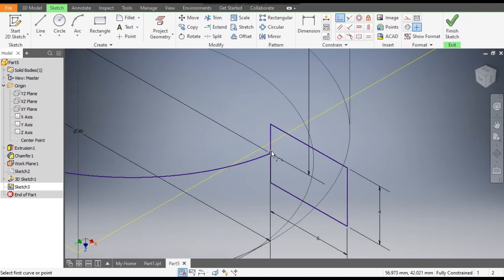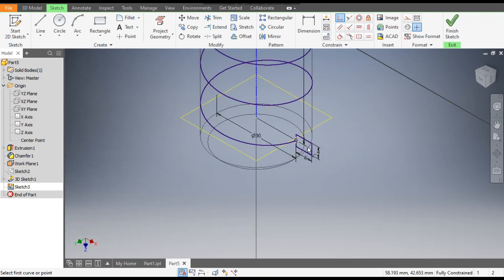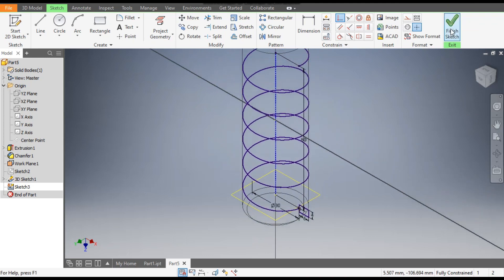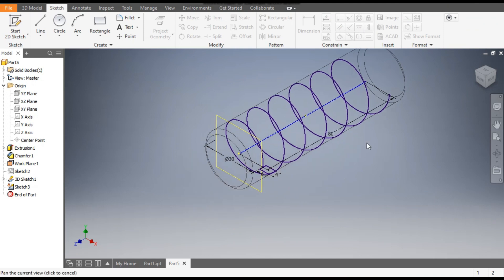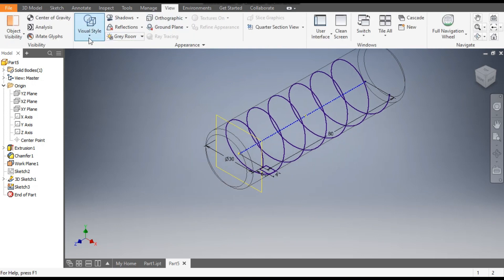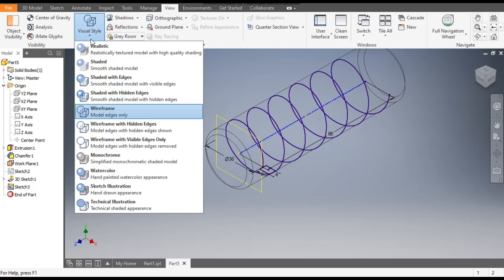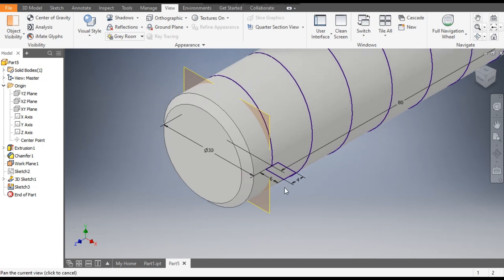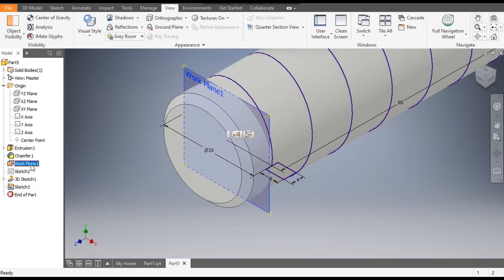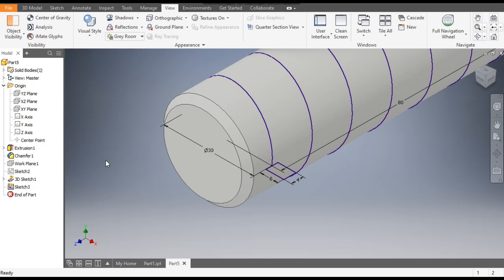This is now fully constrained. Finish the sketch and go to Home View. Go to View, and with View Style, change the view to Shaded with Edges. You can also hide this plane — right-click and switch off the visibility.